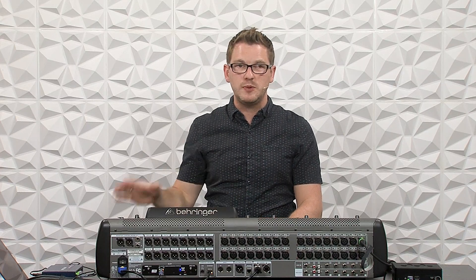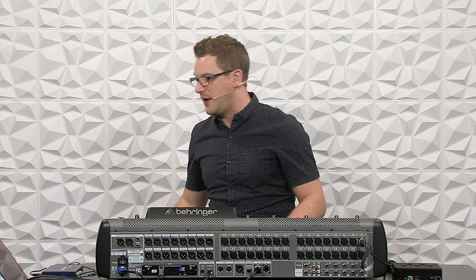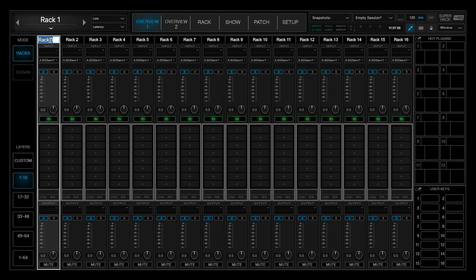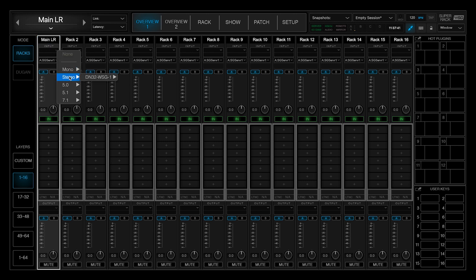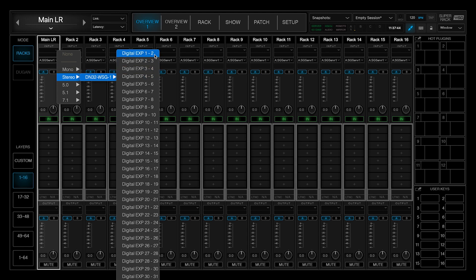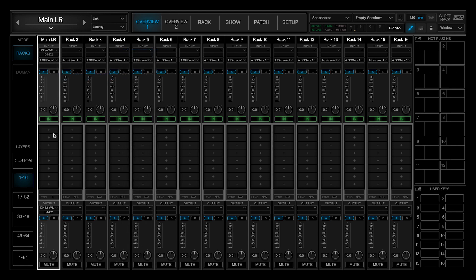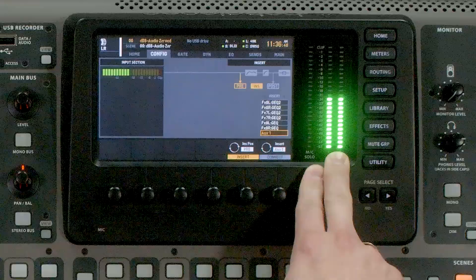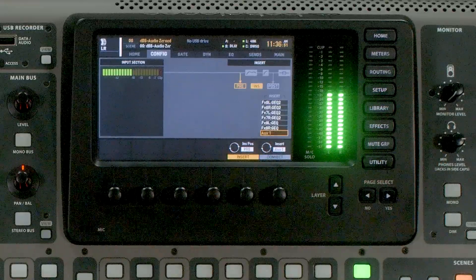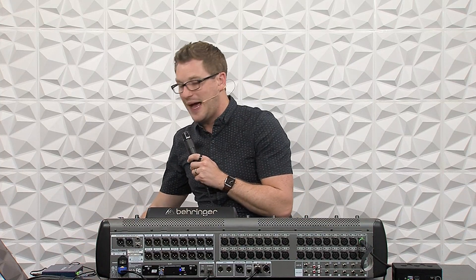So now we can hop over to SuperRack Soundgrid and get this routed. My Rack 1 right here — I'm going to double tap into this and call it main left-right. On my input, I'm going to select stereo 1 and 2. Once I do this, it is automatically going to route the output as well. At this point, we can now see that I have metering here. So now my audio has completed the path through Waves and I can go and add some of my favorite mix bus plug-ins to this.